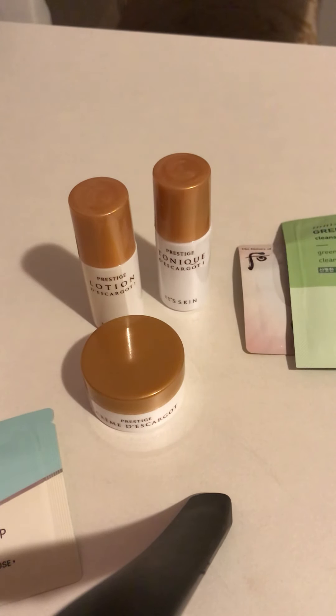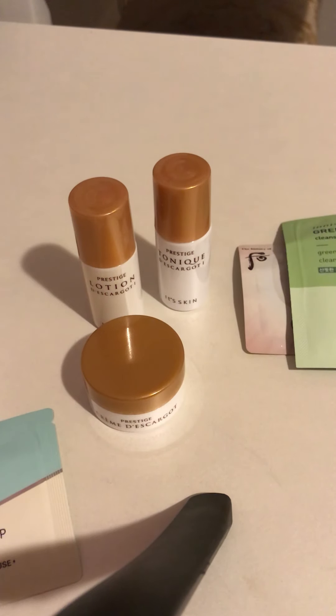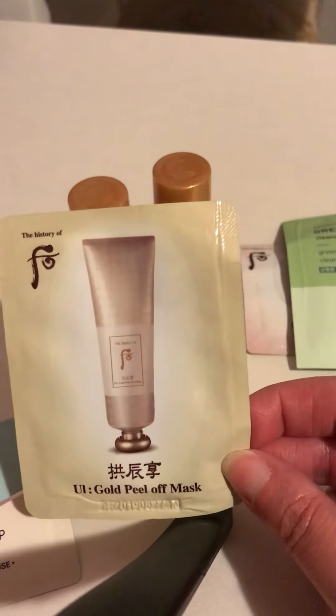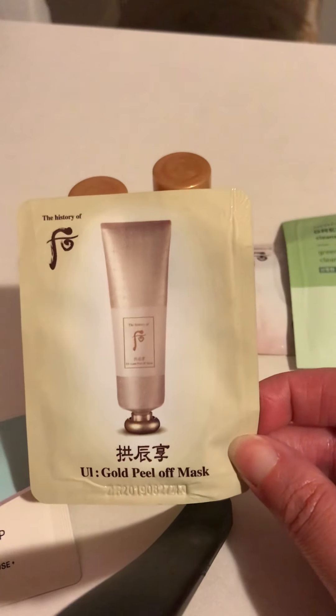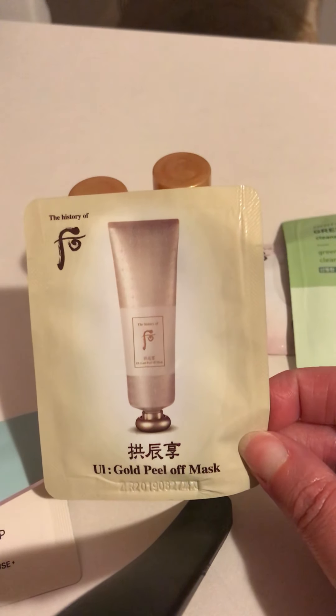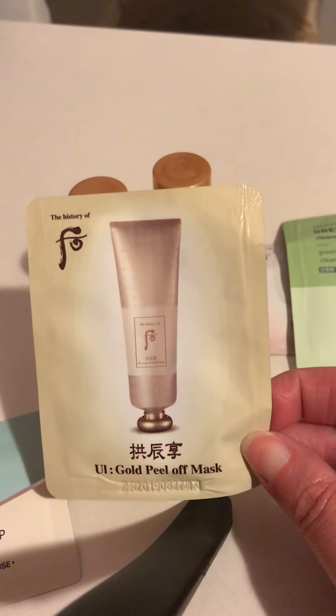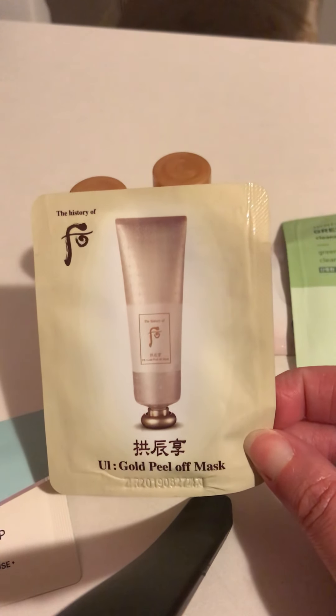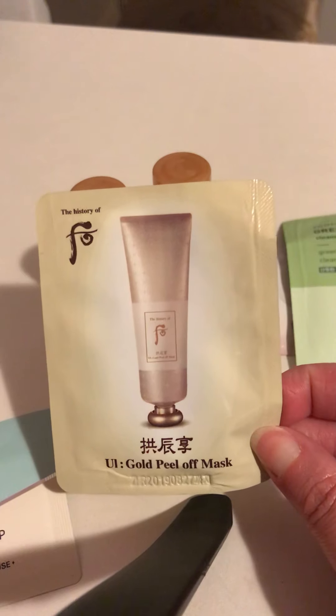There's something else in here. I don't know what it is, so let's take it out. It's a gold peel-off mask. This is wonderful because I use stuff like that. I use a lot of masks, and I've used a 14-karat gold mask, which are not that expensive, believe it or not.